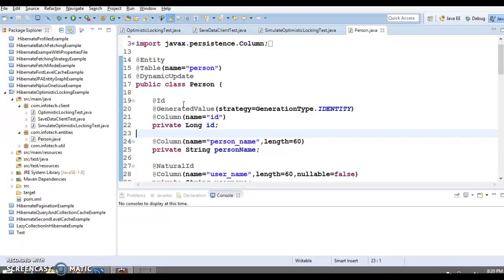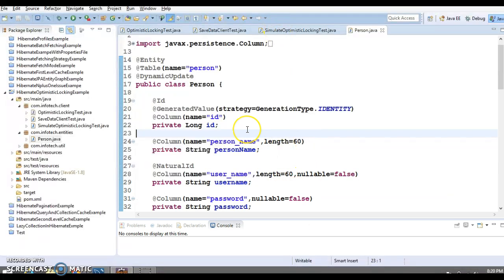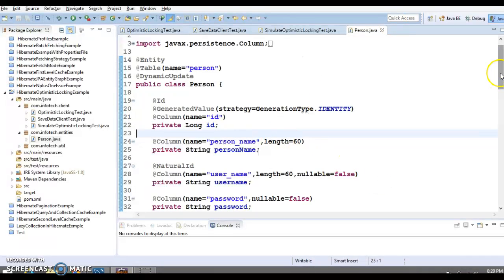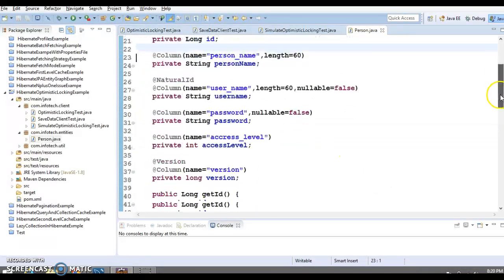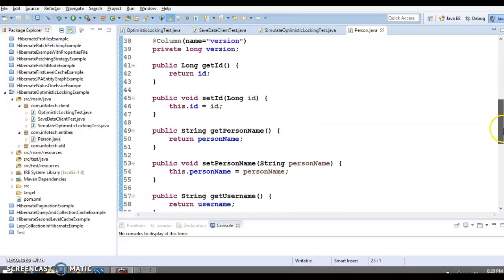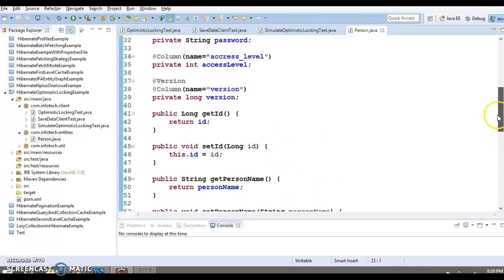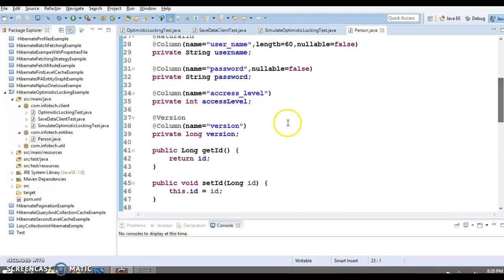We don't want any kind of lost update, and that's where optimistic locking comes into the picture. Hibernate as a JPA provider gives you the flexibility to implement optimistic locking.